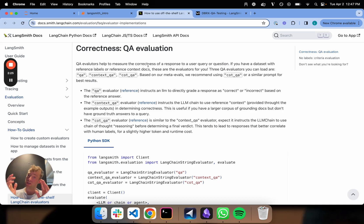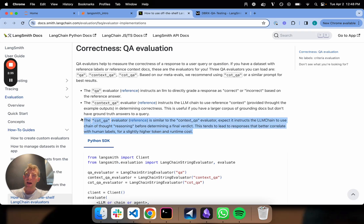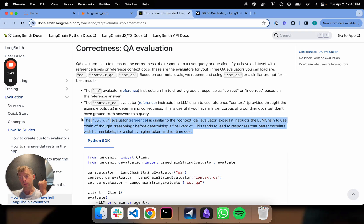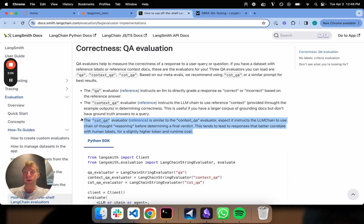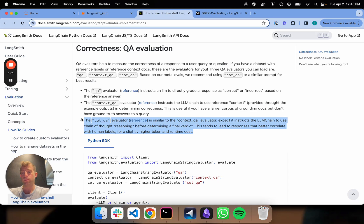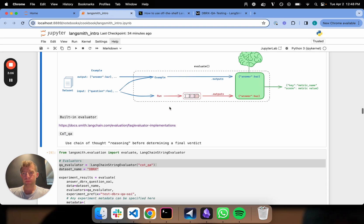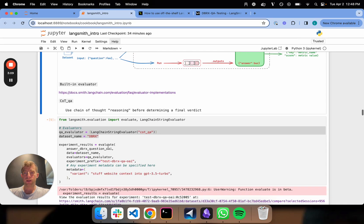For question answering, my dataset is question-answer pairs, so I need an evaluator that operates on question-answer pairs. Here's a few different ones that are popular: QA, context QA, COTQA. The high level point is this: COTQA is often a very nice evaluator because it'll use chain-of-thought reasoning to look at the LLM generated answer versus the ground truth and evaluate whether they match. Typically for the grader LLM, you will use a very powerful model like maybe Claude Opus or OpenAI GPT-4. You're using chain-of-thought reasoning to determine the final verdict.